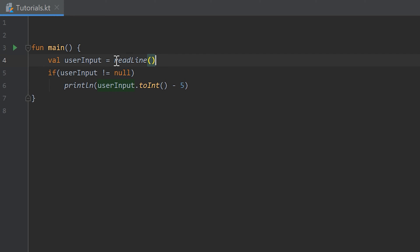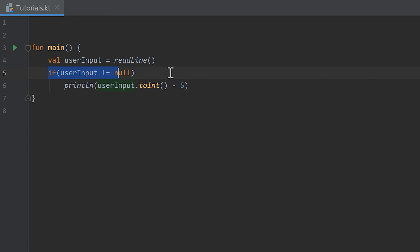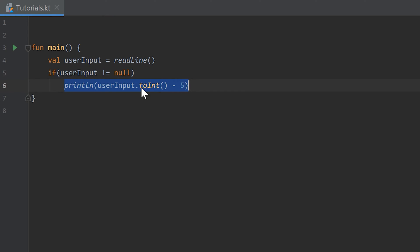We asked the user to enter something at the console and the result was saved in the user input variable. Then we checked if that user input is not null. If everything went right, we printed the user input minus 5. So we actually wanted the user to input a number and we printed the result of that number minus 5.